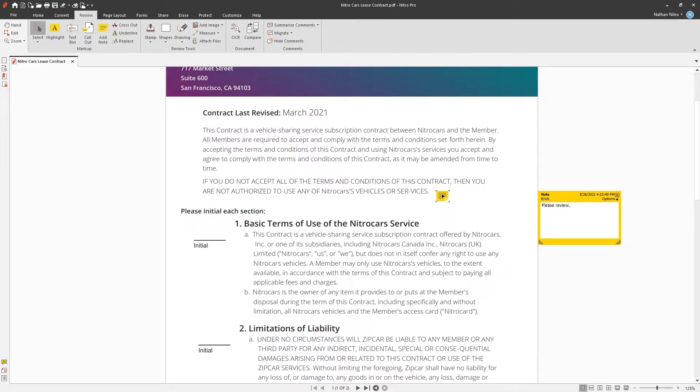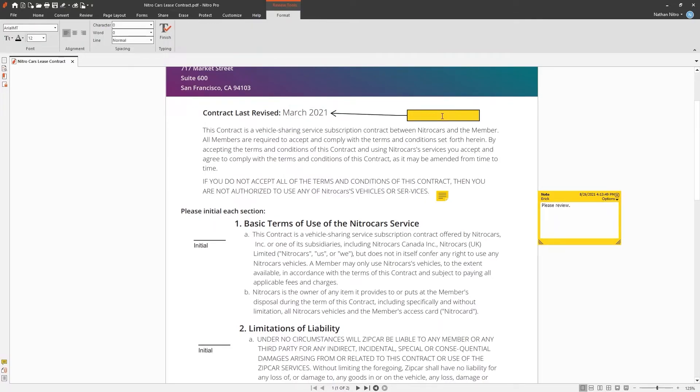If you wanted the text to be visible at all times, Nitro provides you with a callout tool. Choose where you'd like it to be placed and enter the comment.